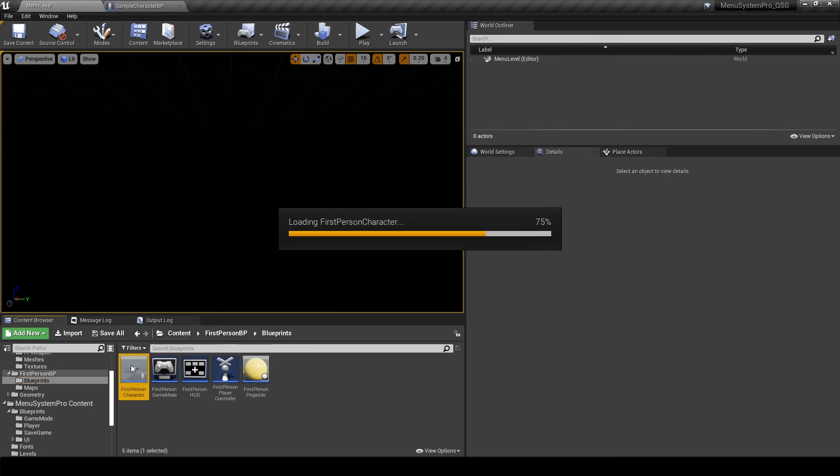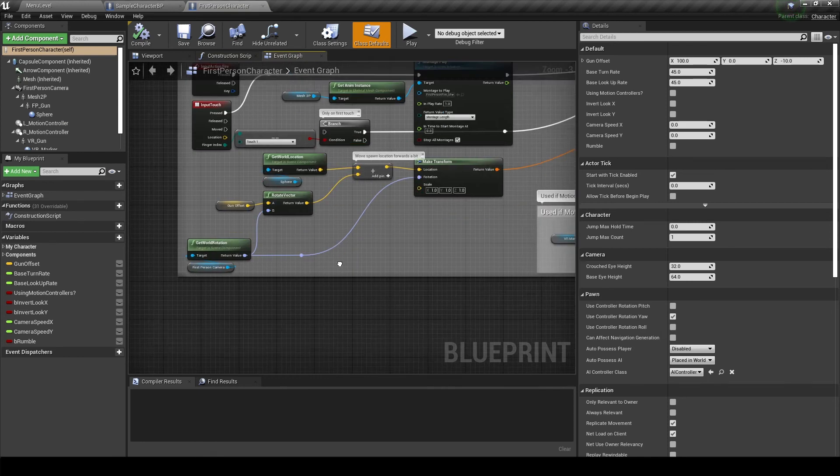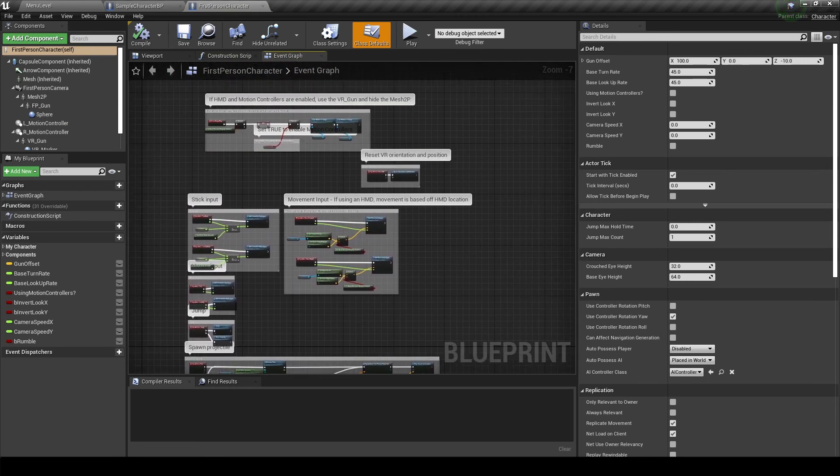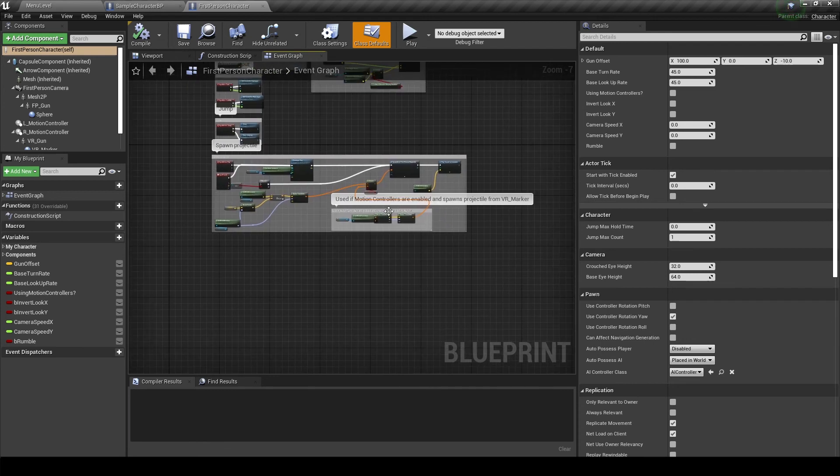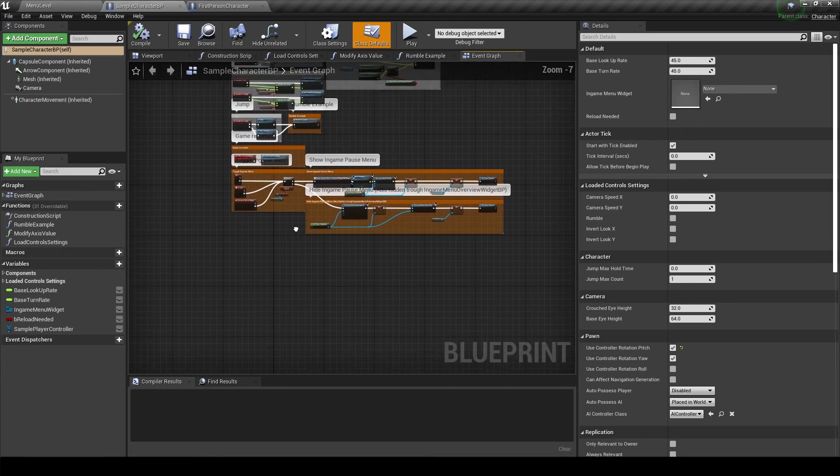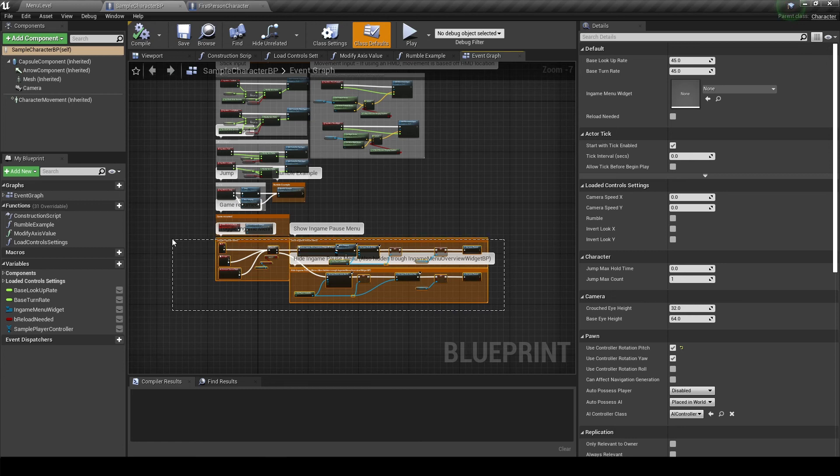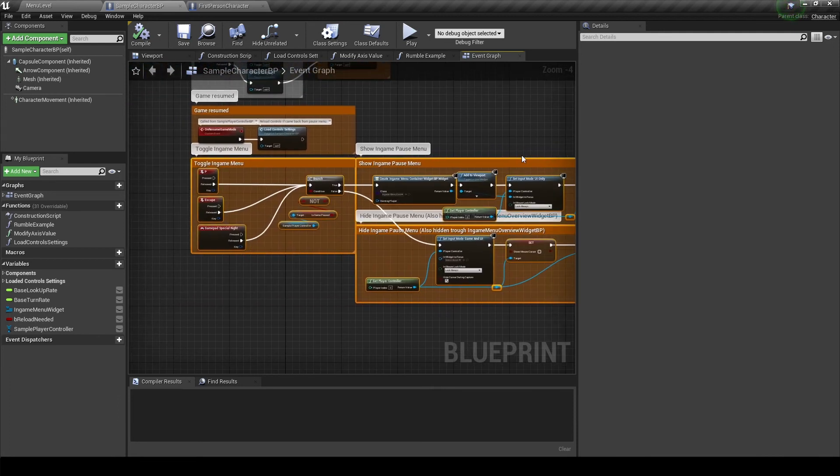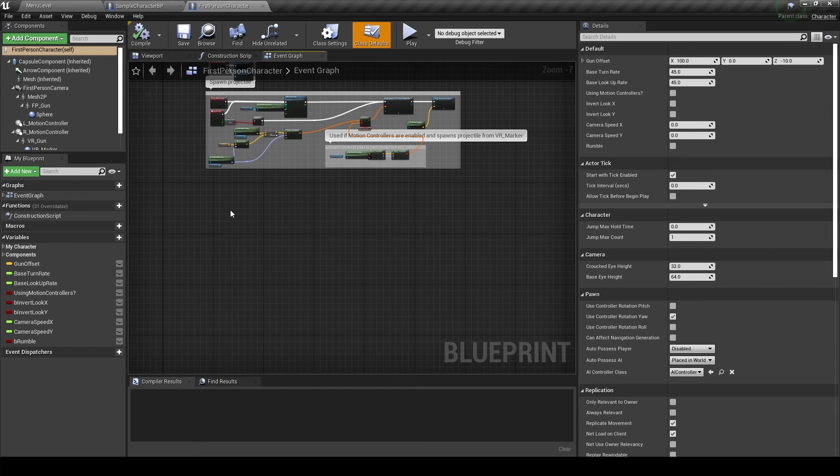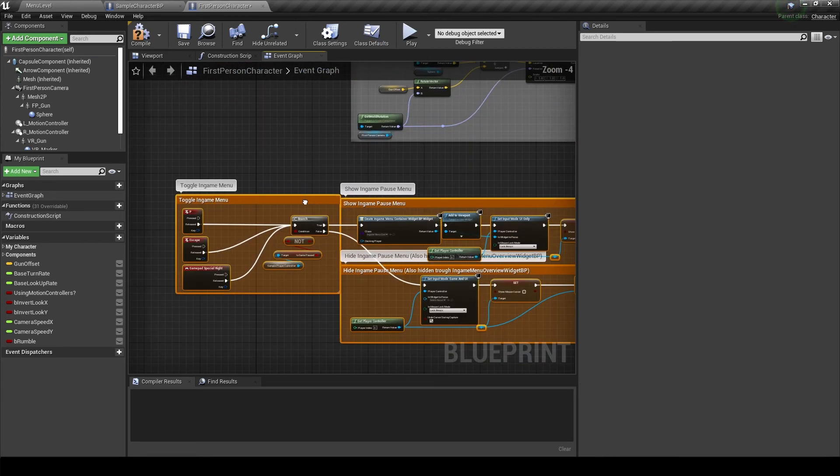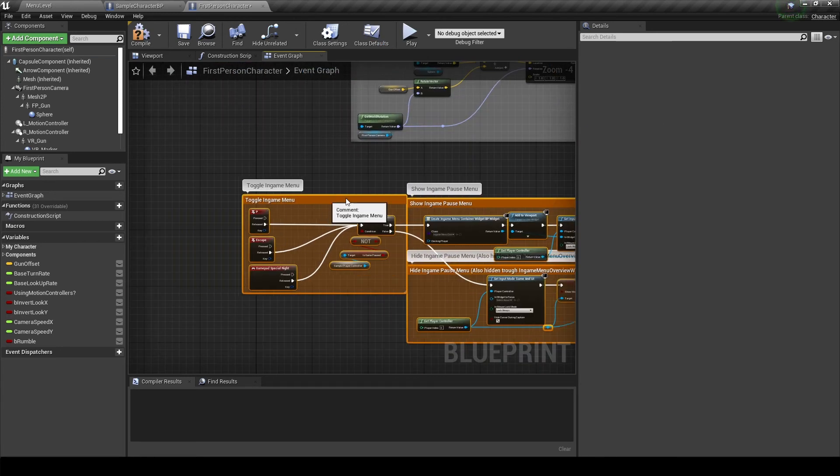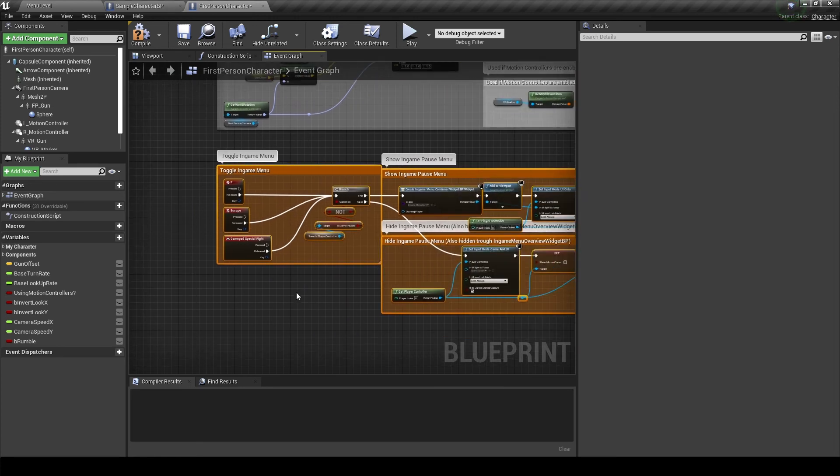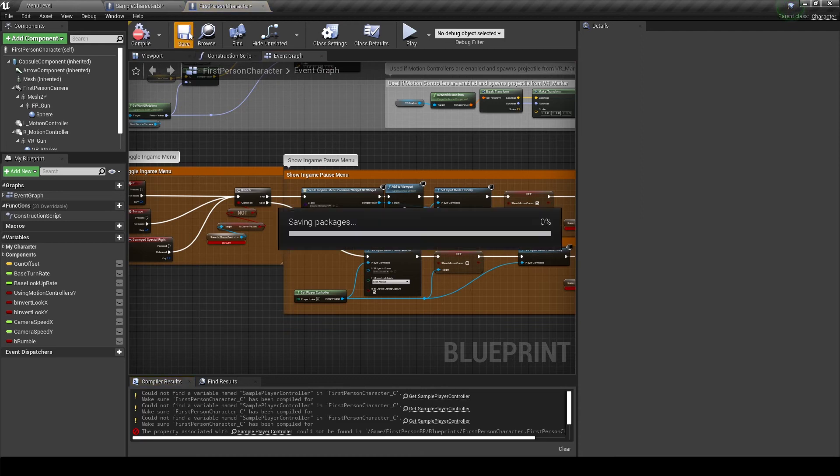And now we will start doing the same thing for the player character. So open up your character blueprints and our sample character blueprints. And you'll notice in our sample, everything that's orange is basically code that is for menu system pro. We only really need the bottom code right here that is selected to make sure that menu system pro works. So let's copy and paste that. And compile and save.